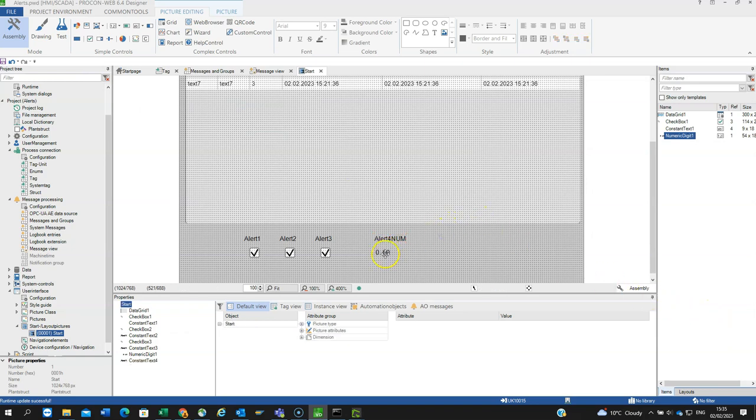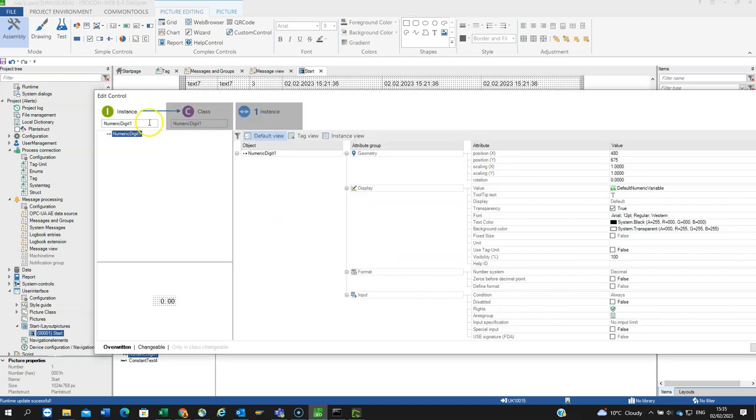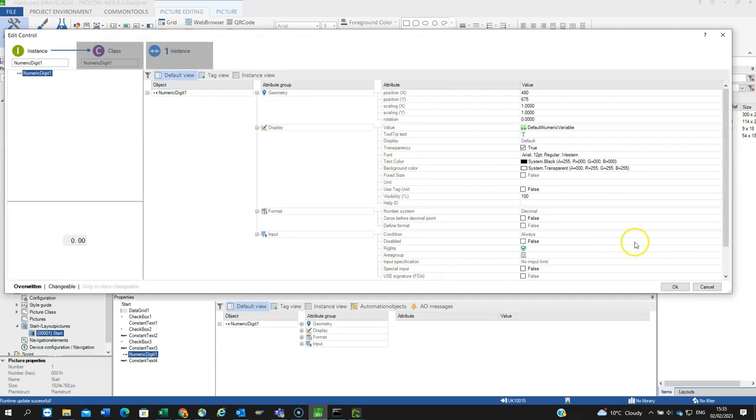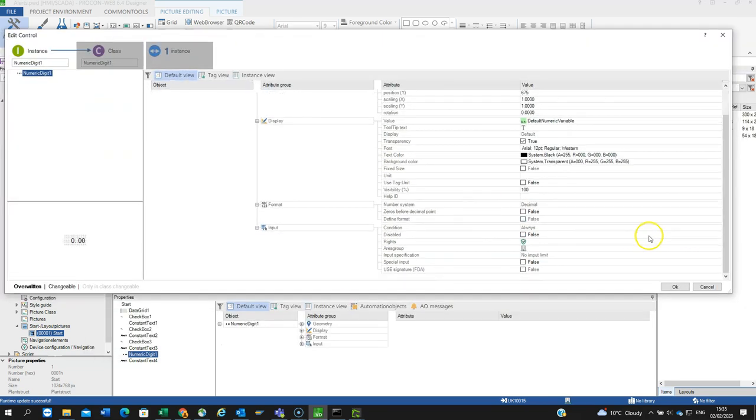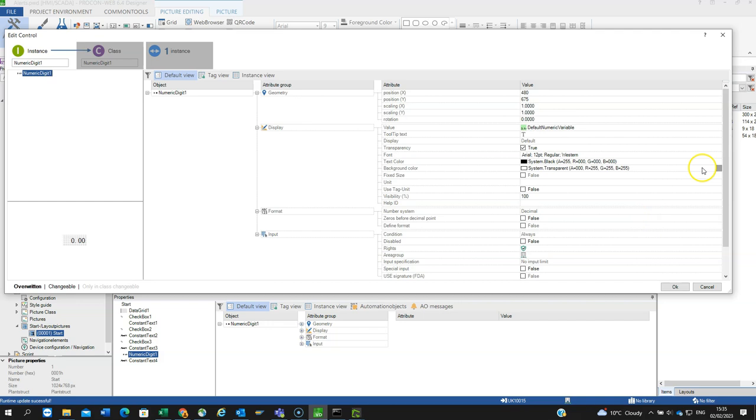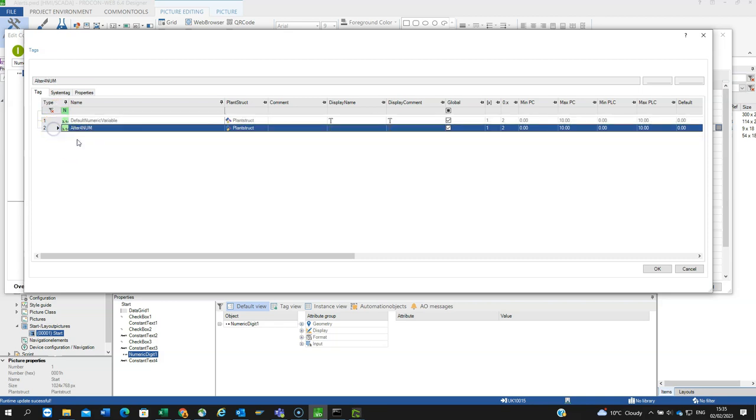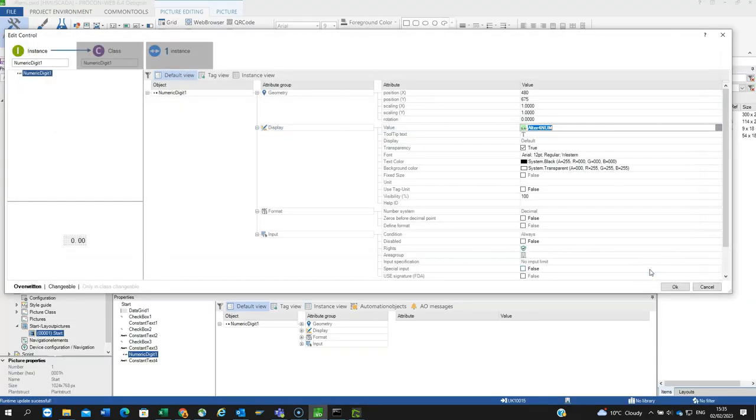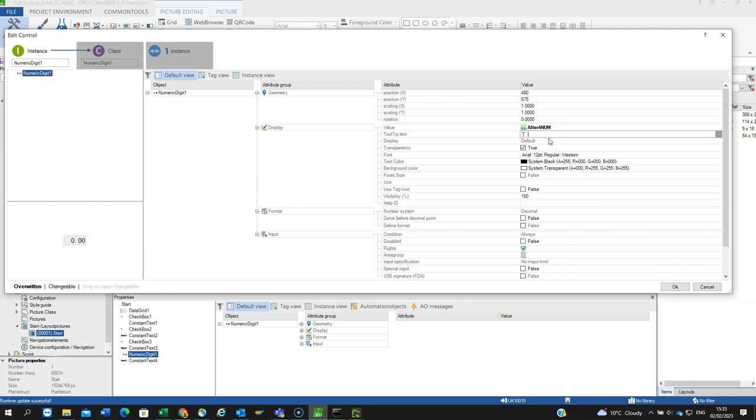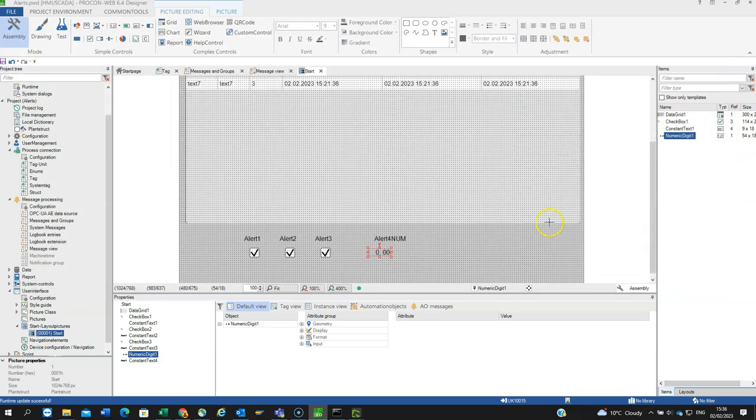I can double click in here, in the instance. The unique instance, I have to point to the tag that I'm going to modify, so it will be alert4num. Because it's a numeric field, I'm trying to associate a tag with it, it will only display numeric field type tags. So it auto filters it to suit the type. I might want to put a tooltip, alert num generated when bit zero active.